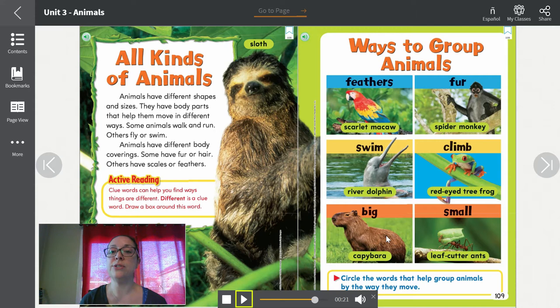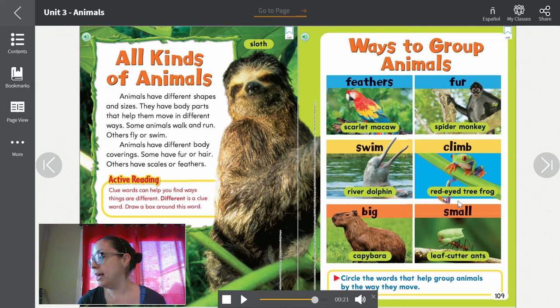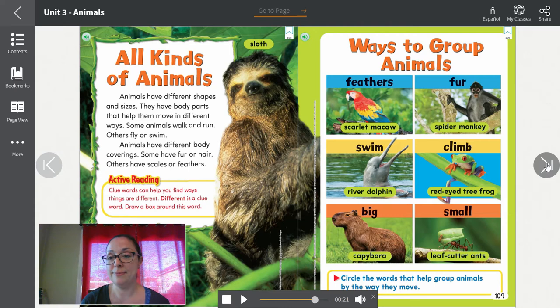Maneras de agrupar animales. Plumas — este es un guacamaya roja. Pelaje — este es un mono araña. Nadan — este es un delfín del río. Trepan — este es una rana arbórea de ojos rojos. Pueden ser grande como este capibara o pequeño como esa hormiga arriera.